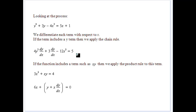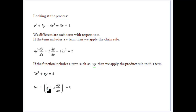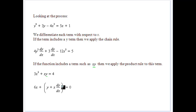When we see a term like xy, we have to apply the product rule because we have one function times another. For example, differentiating 3x squared gives 6x. For x times y: derivative of x is 1 times y, plus x times the derivative of y, which is dy/dx by the chain rule. So the derivative of xy is y plus x dy/dx. A constant like 4 becomes 0.